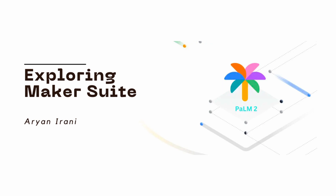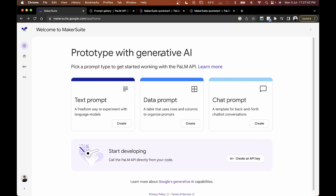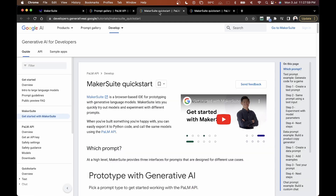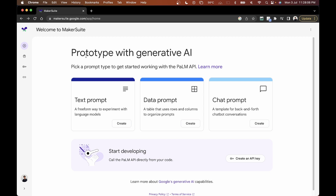Welcome back! In the previous video, we dived into how to apply for the PaLM waitlist and what you see once accepted — the MakerSuite introduction, its features like text prompt, data prompt, chat prompt, the PaLM API key generation, and the getting started guide. Now let's dive into all the features that MakerSuite actually provides.